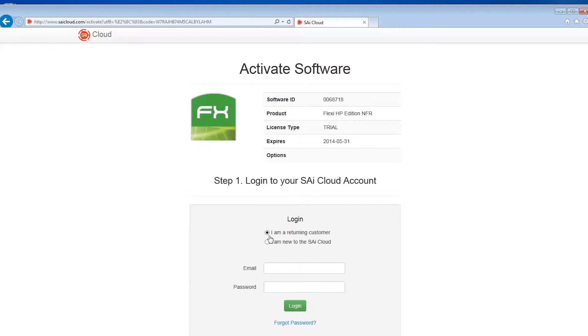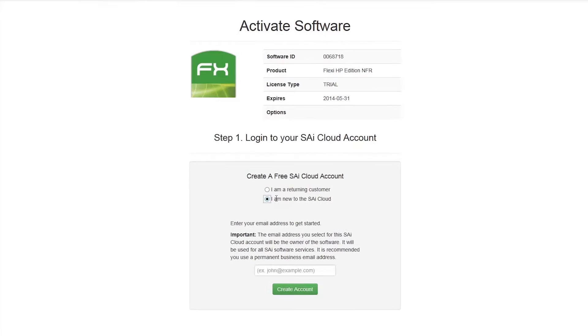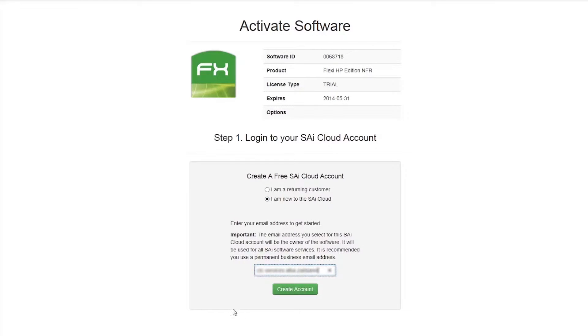Next you need to create a SAi Cloud account or log in using an existing one. If you are new to the SAi Cloud, click the selection 'I am new to the SAi Cloud.' Next, enter your email address to use for your SAi Cloud account and click create account.